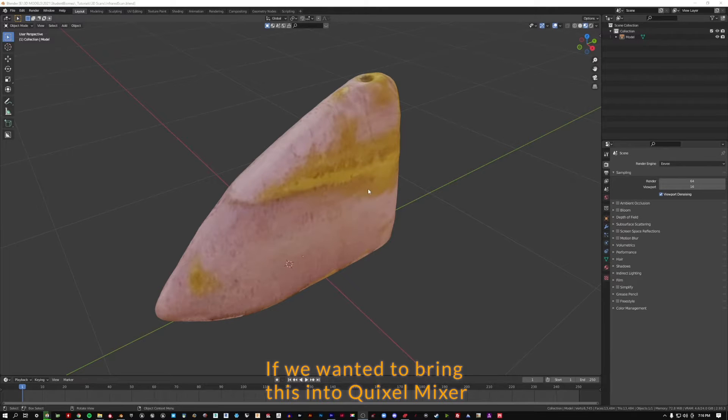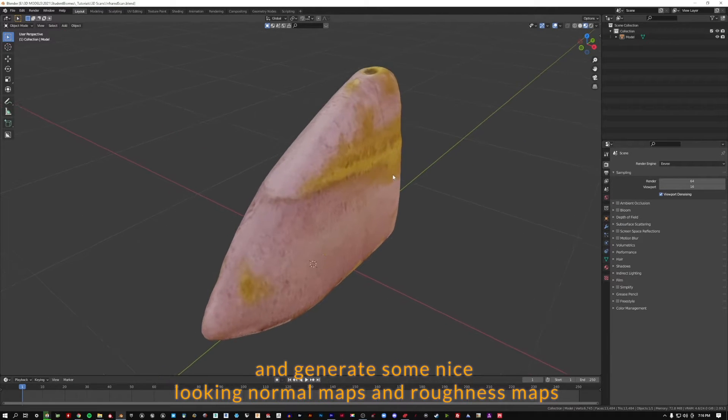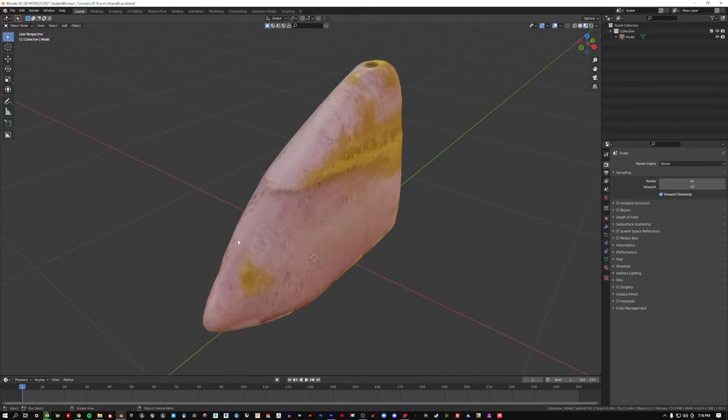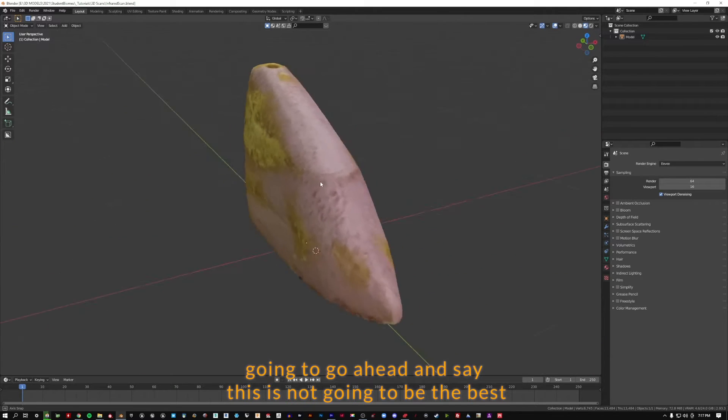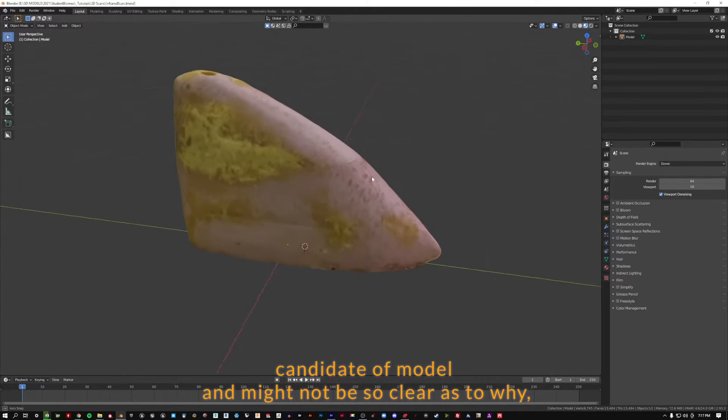If we wanted to bring this into Quixel Mixer and generate some nice looking normal maps and roughness maps, I'm going to go ahead and say this is not going to be the best candidate of model.